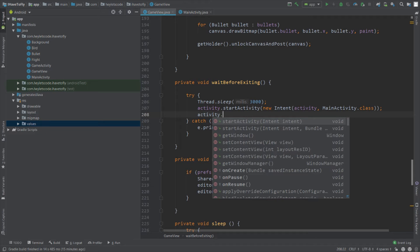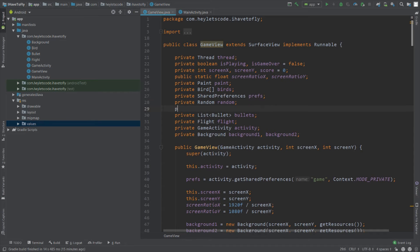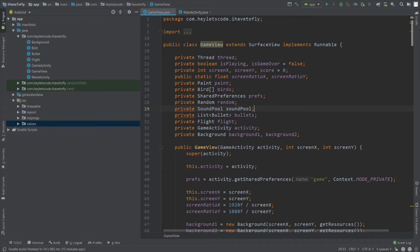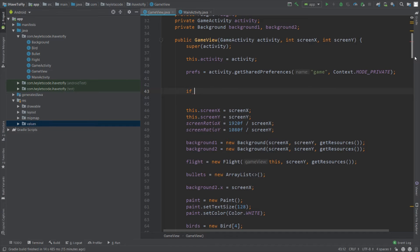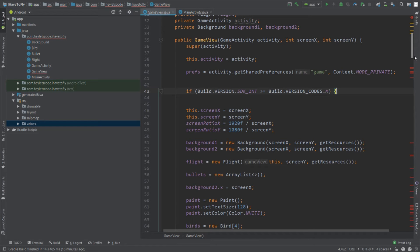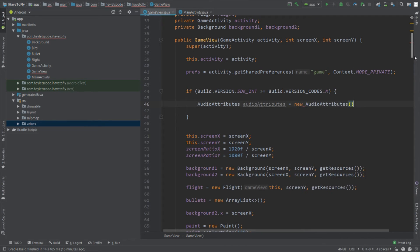Now go to the top and create one object of the SoundPool class. If you don't know how to use SoundPool, there is a video on that — a link will be in the description. Instantiate the SoundPool object in the constructor. Check the condition if Build.VERSION.SDK_INT is greater than or equal to Build.VERSION_CODES.M. If that's the case, instantiate the SoundPool using the SoundPool.Builder. Create an object of AudioAttributes using new AudioAttributes.Builder.